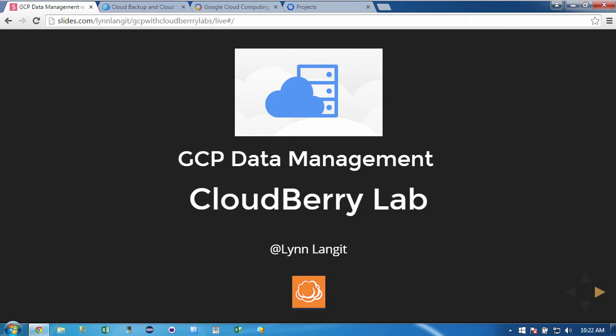Hi, I'm Lynn Langett. Today I'm going to talk about Google Cloud Platform data management with CloudBerry Lab.